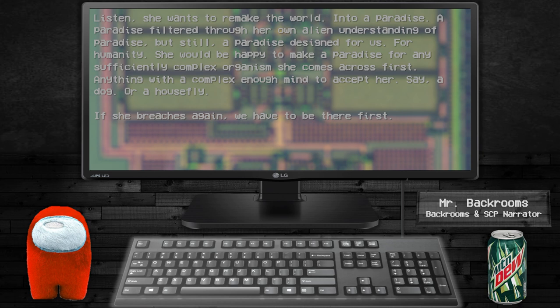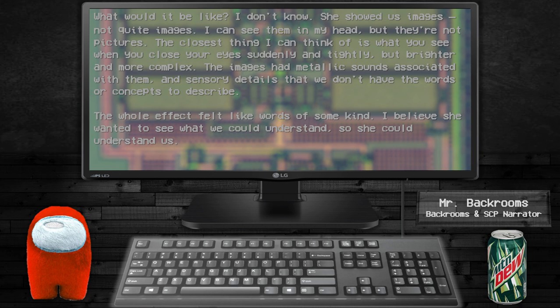Say, a dog, or a housefly. If she breaches again, we have to be there first. What would it be like? I don't know.